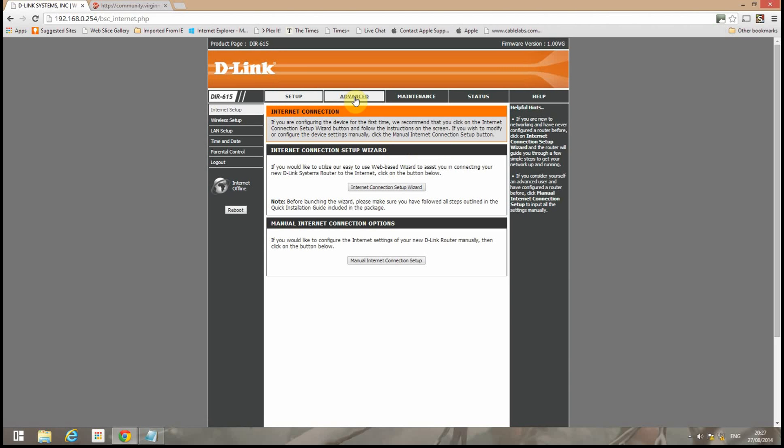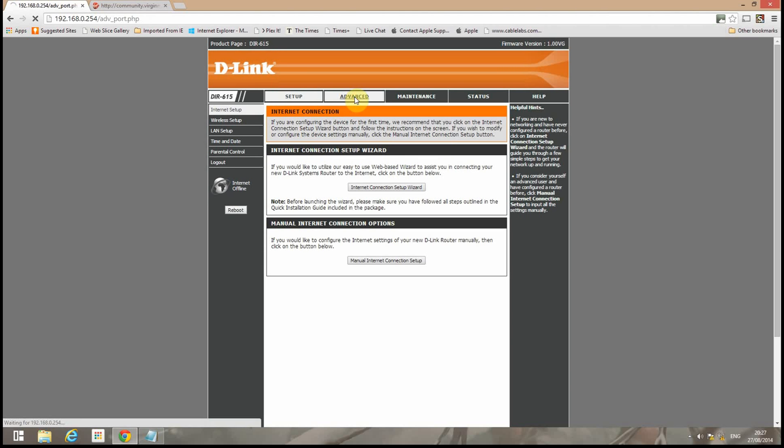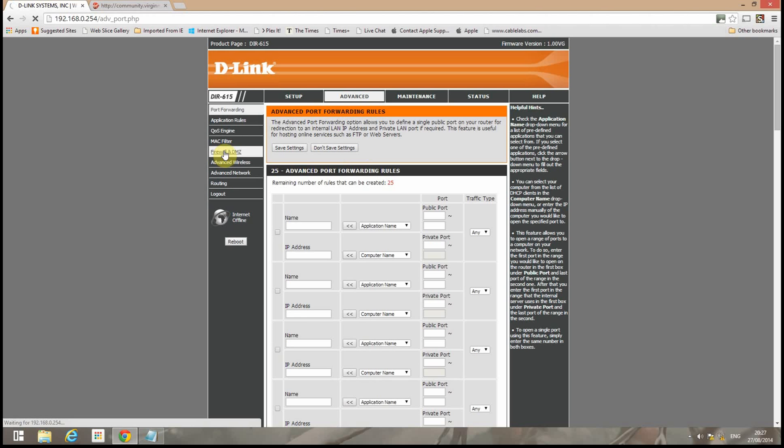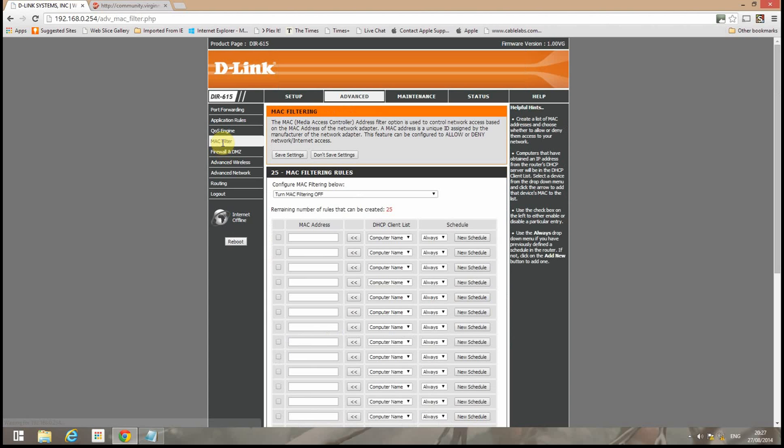Now under advanced. Make sure the firewall is switched off. Make sure there's no MAC filtering.